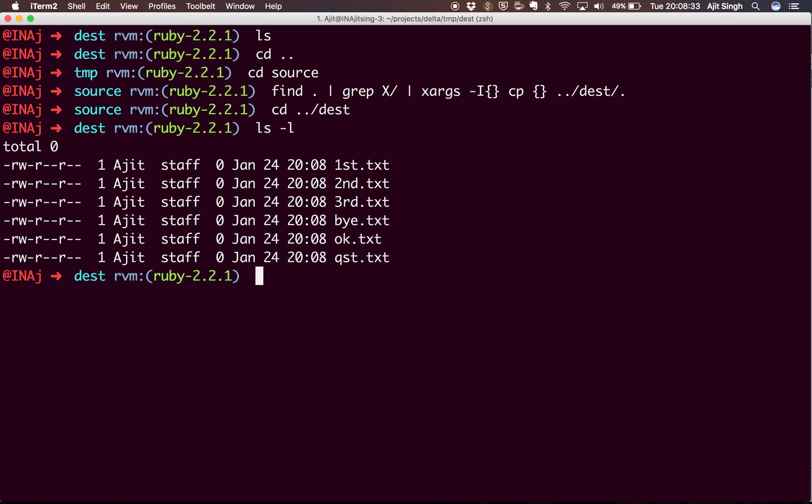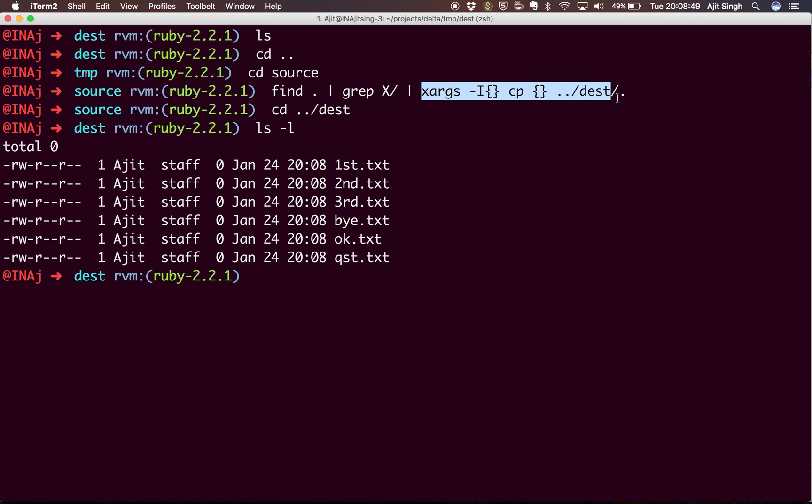So that's how you can use the xargs command to make your life very easy. Otherwise, what you would have to do is write a script to iterate over each of the folders, then find out which file you want to copy, and then copy the files.